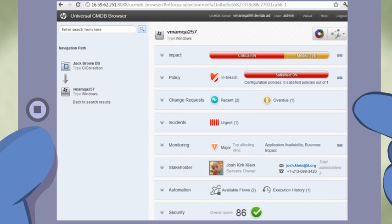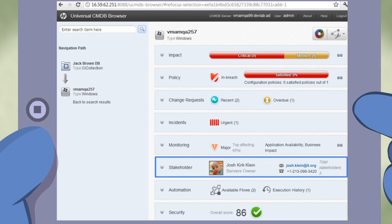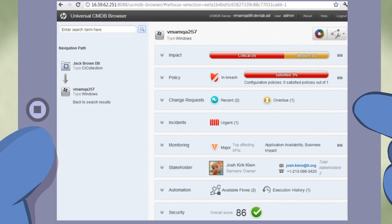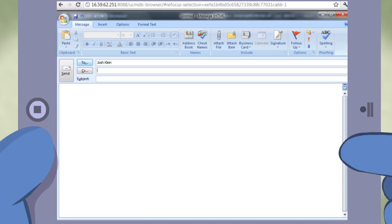In the Computer Stakeholders widget, you can see who the owner is and contact him via Enterprise Collaboration or, in this example, via email from a direct link.